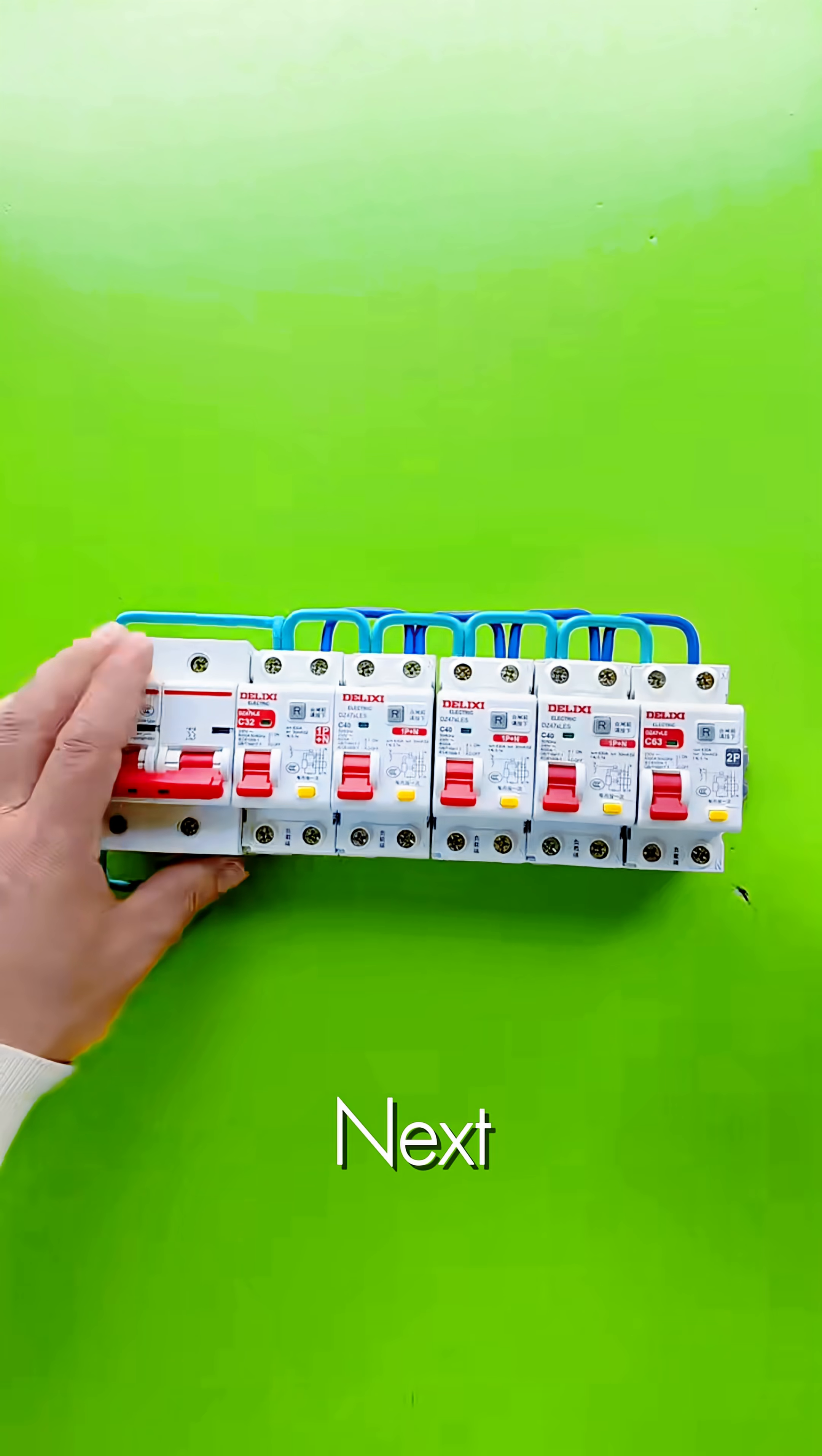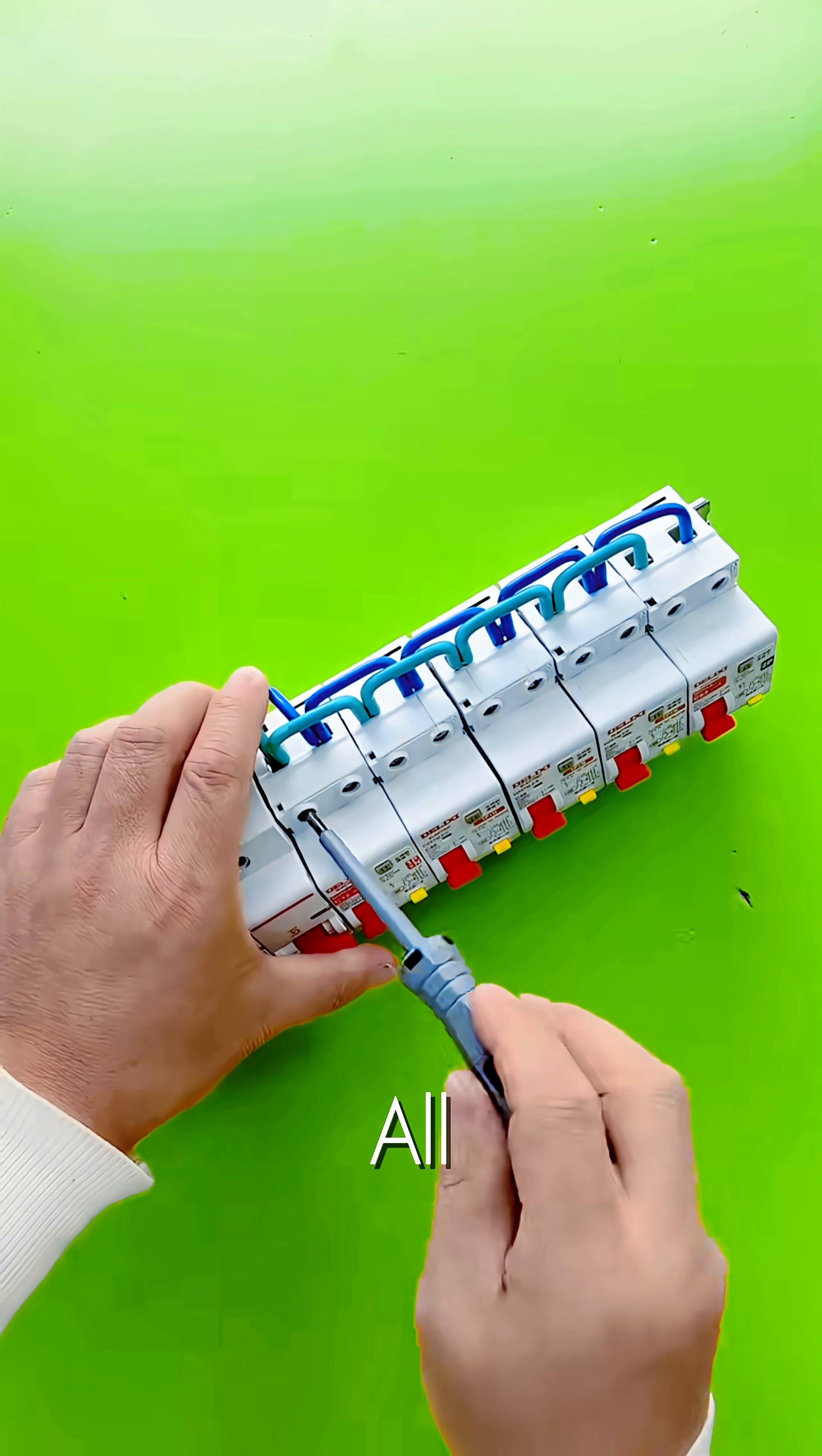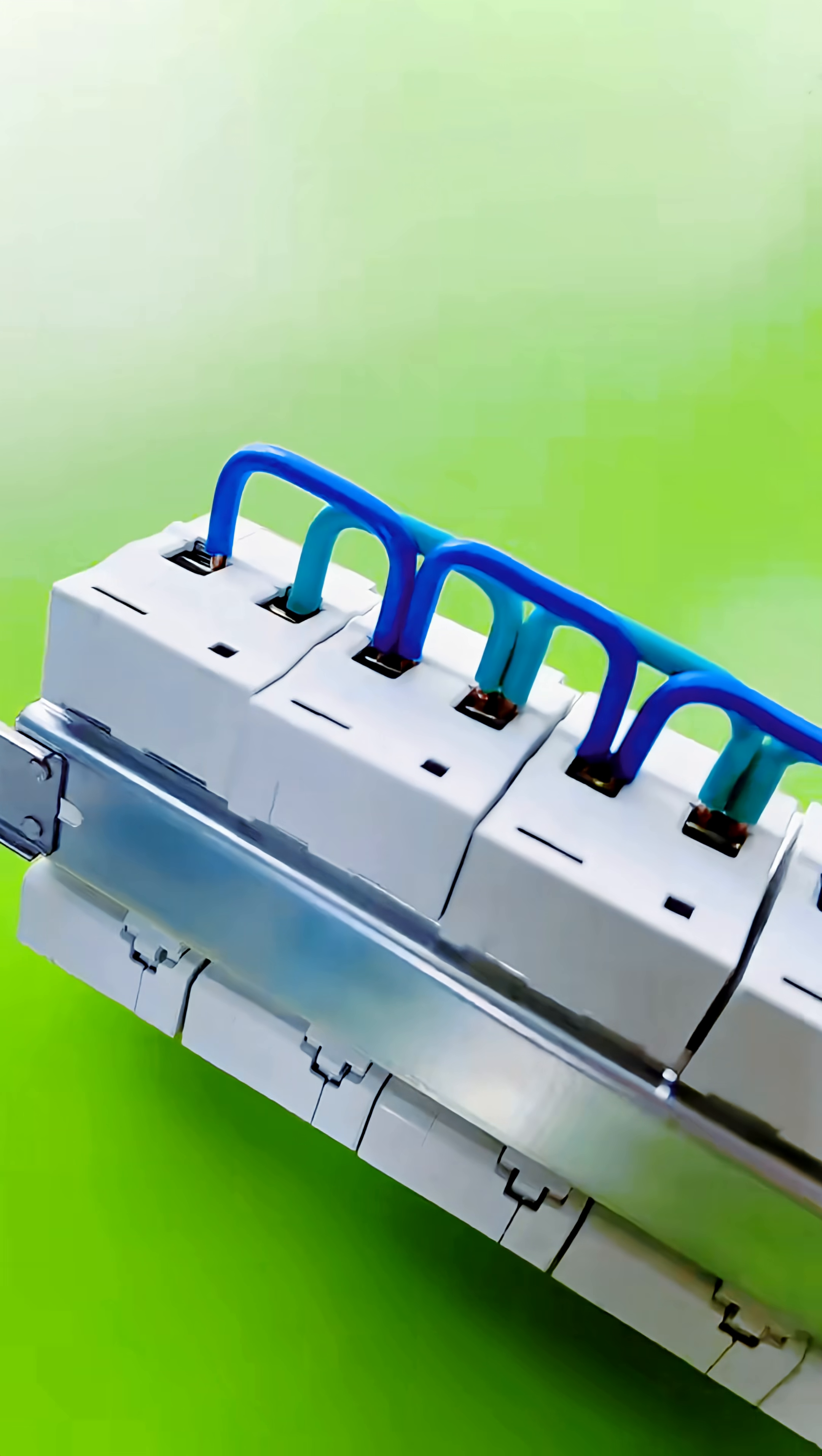Next, we link the input terminals above, distributing power from the main switch across all the individual breakers. This method creates a clean and reliable power feed.